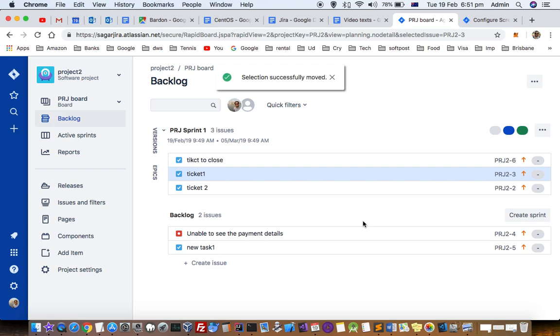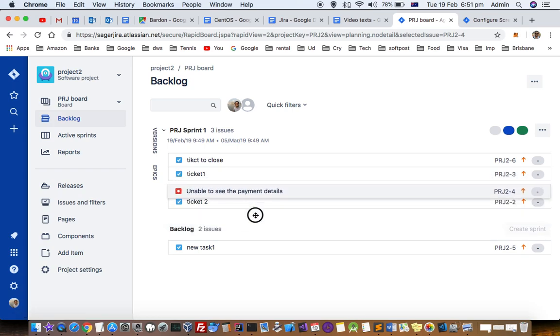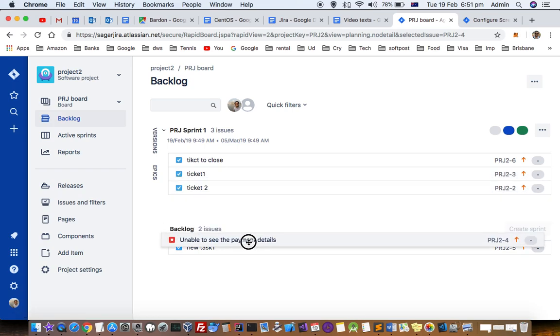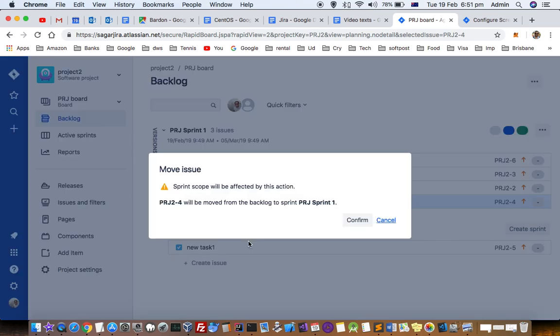If you are creating a new sprint, then that message will not come, especially when you create an empty sprint when there are no tickets at all. You can just drag and drop those tickets into the new sprint.